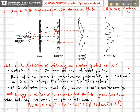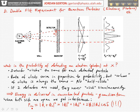For electrons, if you do the experiment very carefully, what you see is interference, and the probability distribution of finding an electron looks very much like the intensity distribution from waves interfering through a double slit apparatus. And the math is the same. The probability distribution when both slits are open, P12,